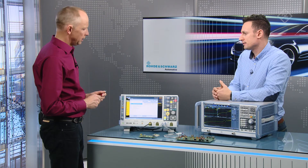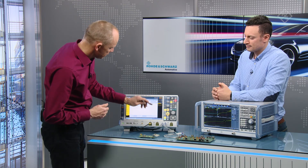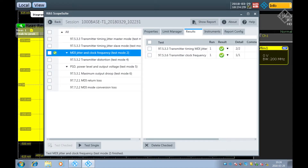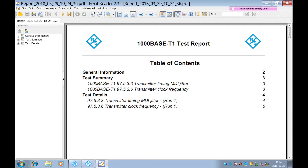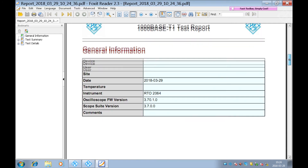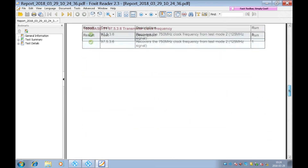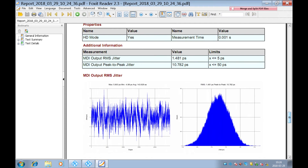I really like the photo guidance on the scope suite — it makes life much easier. And if somebody wants to do test reporting, can we do this with the scope suite? Yes. Once the test is completed, you see the result with a green check mark, meaning it has passed. To get a full report, just press the 'show report' button and a PDF is generated. Going through that PDF document, you see the general information, the test summary, and all the test details including screenshots captured during the execution of the test.